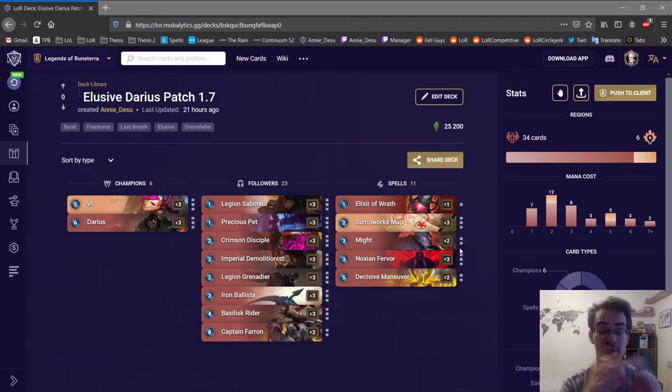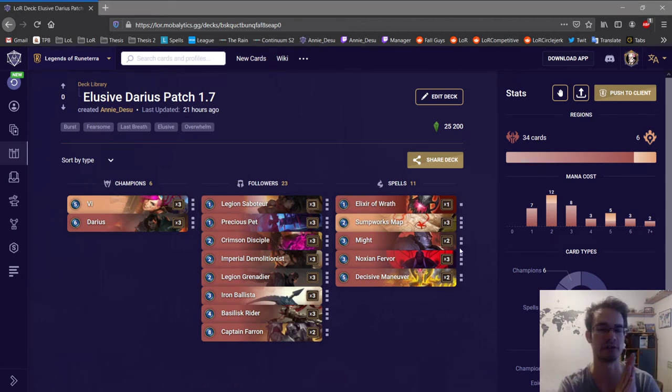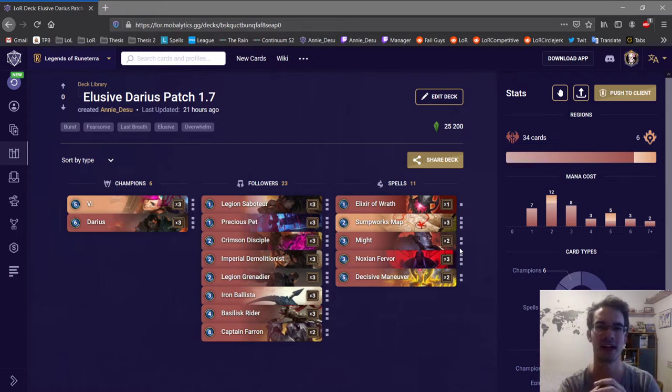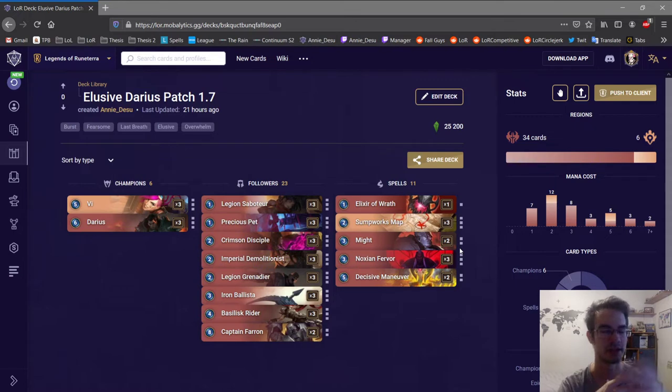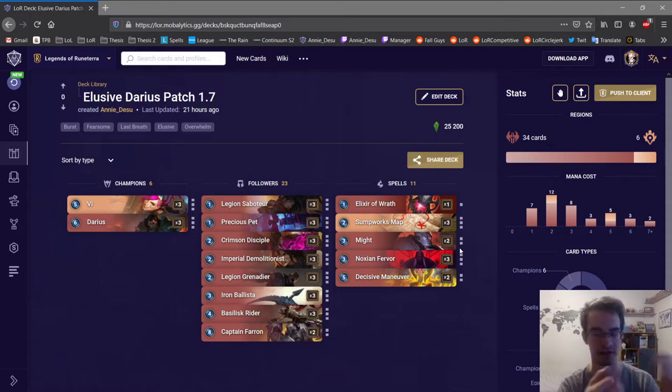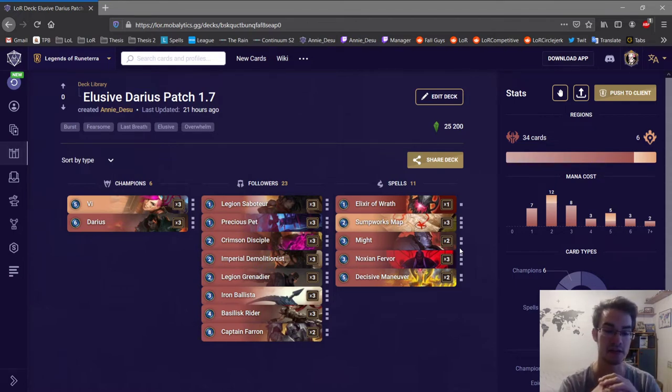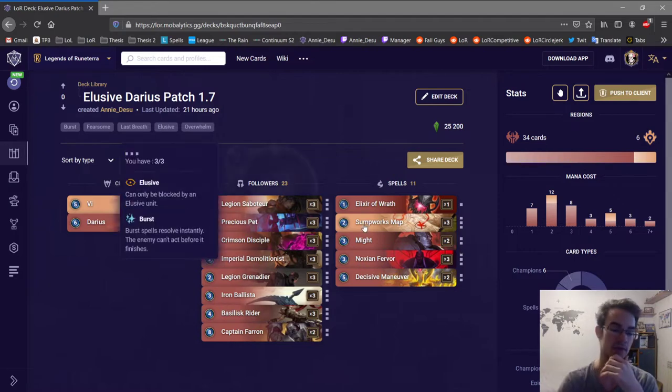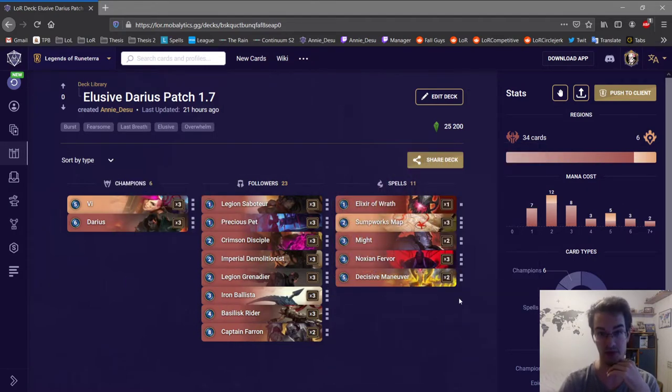Hello and welcome everyone to my Elusive Darius guide. This guide is pretty simple because the deck itself I don't feel like it's too complicated compared to some other decks. So basically to keep it short, you want to play on curve.